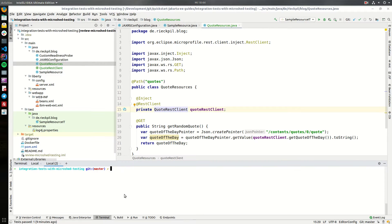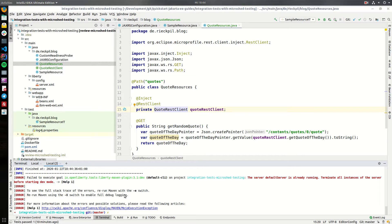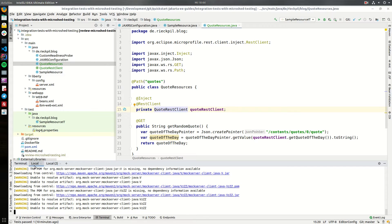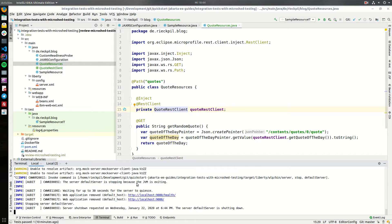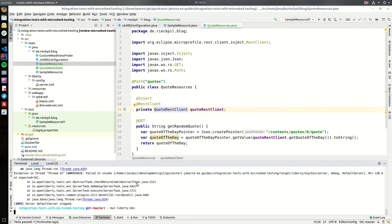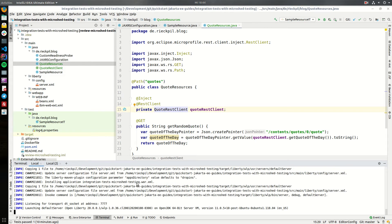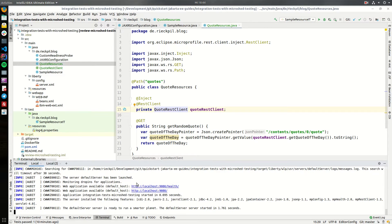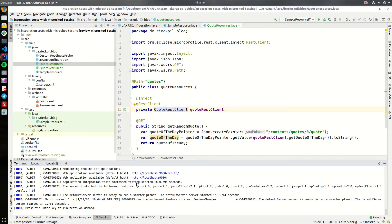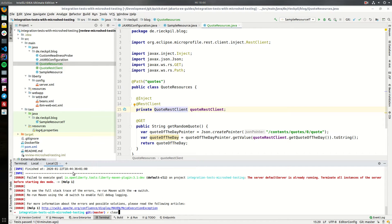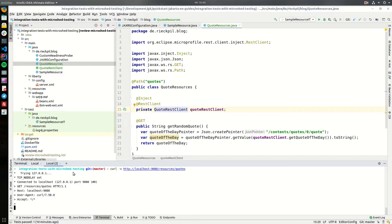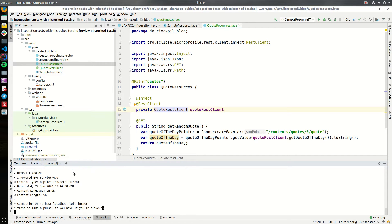To show you how it works, I will quickly launch the application using the Liberty Maven plugin. It will start an OpenLiberty server in development mode, and once it's up and running we can curl for this endpoint. This will return a simple string which includes the random quote from this remote API.